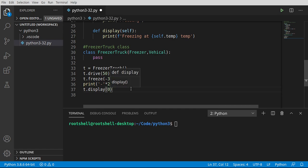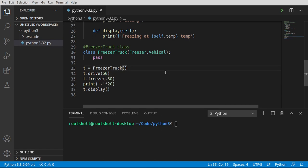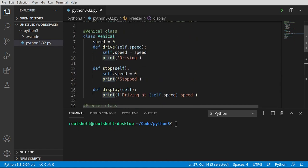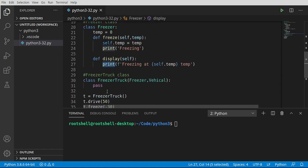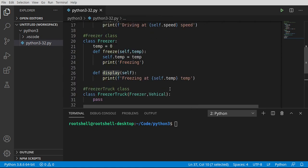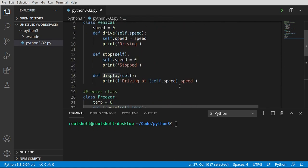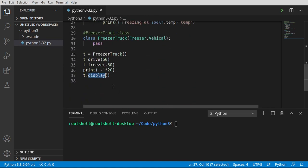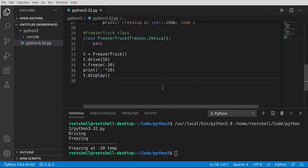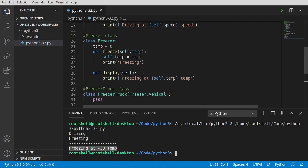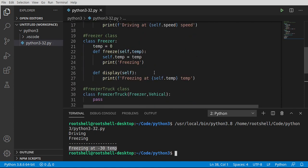Now we want to say t.display. And pop quiz. We have multiple displays. We have the freezer class display and the vehicle display. Which one of these is going to be displayed? So we're either going to see freezing at or driving at. Which one is going to happen here? Let's find out. Save, run. Freezing at negative 30. And we don't get the speed. We don't see that driving at.